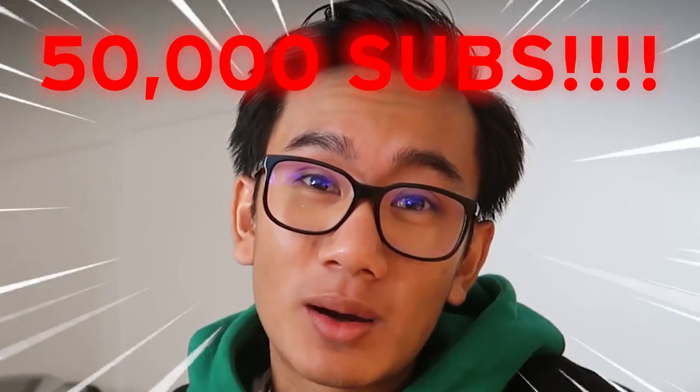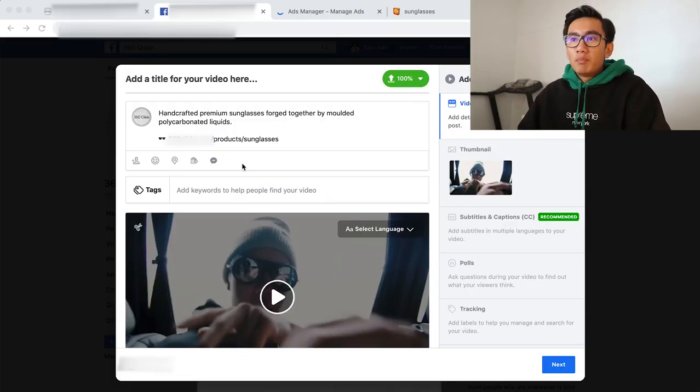Emoji pedia, get some sunglasses, copy paste. And I'm gonna put the domain of the product, my store name dot com slash products slash sunglasses. Here's a video thumbnail. Is there one that Justin Bieber looks directly at the camera? I'm gonna export this current frame. Go back to here, add custom thumbnail, that's the thumbnail. Video details, that's it. Handcrafted premium sunglasses forged together by molded polycarbonated liquids. Now I'm gonna wait for it to upload and then after that I'll make the ads with you guys.